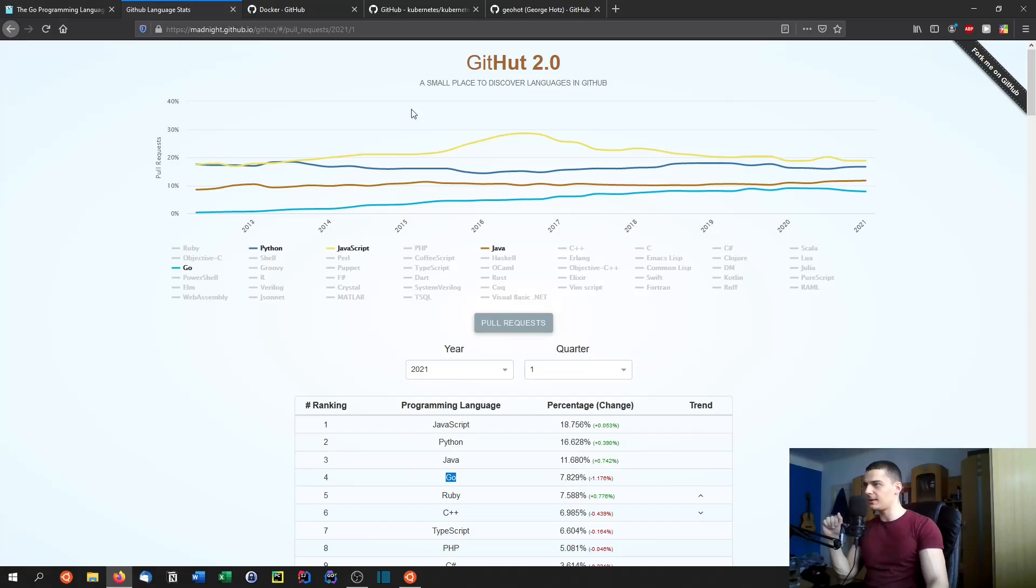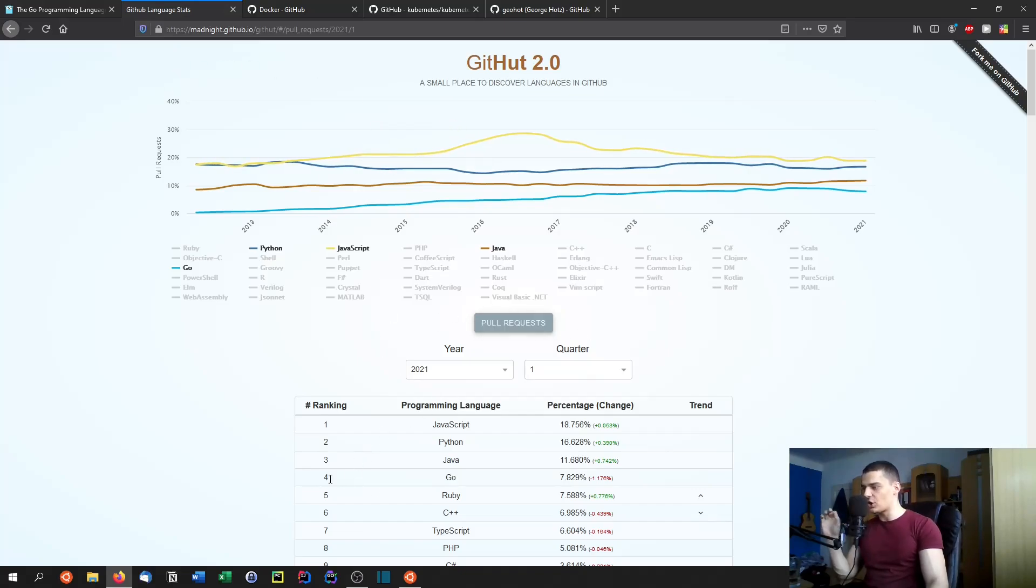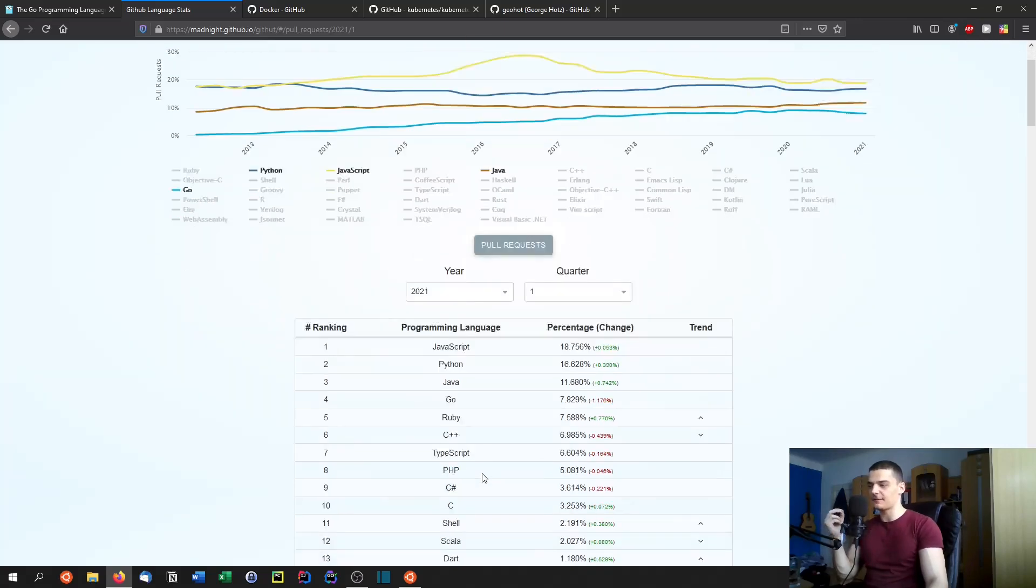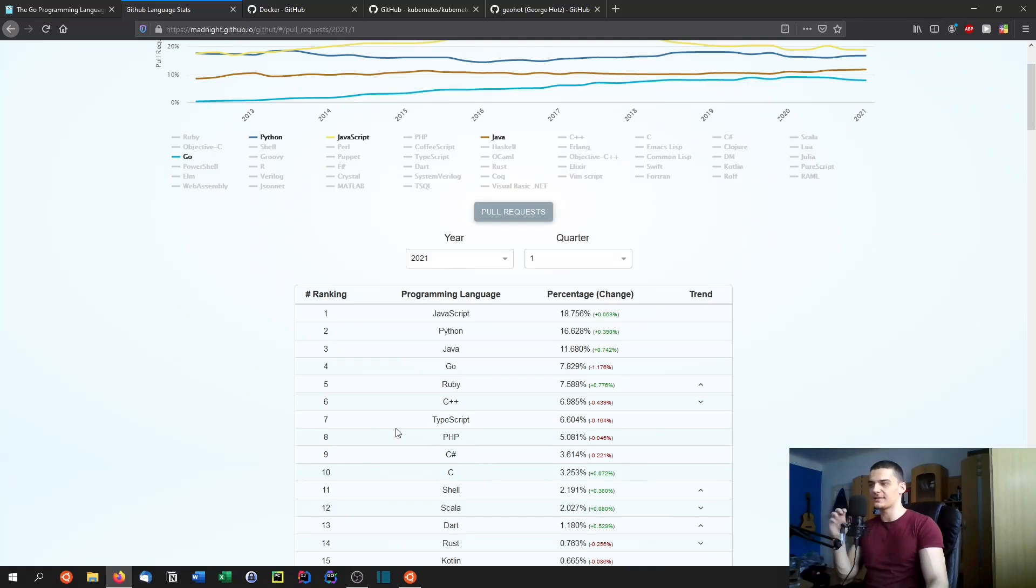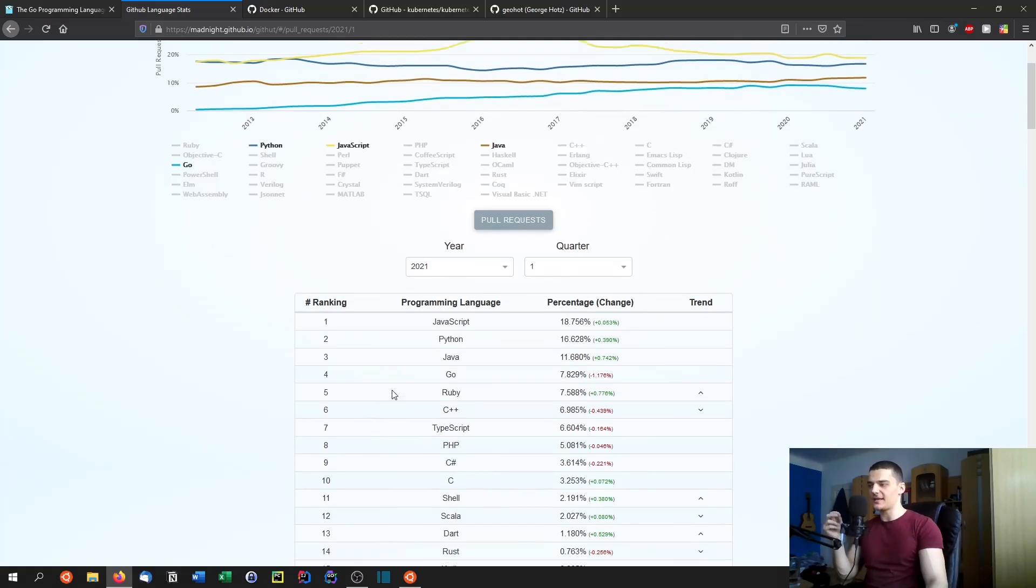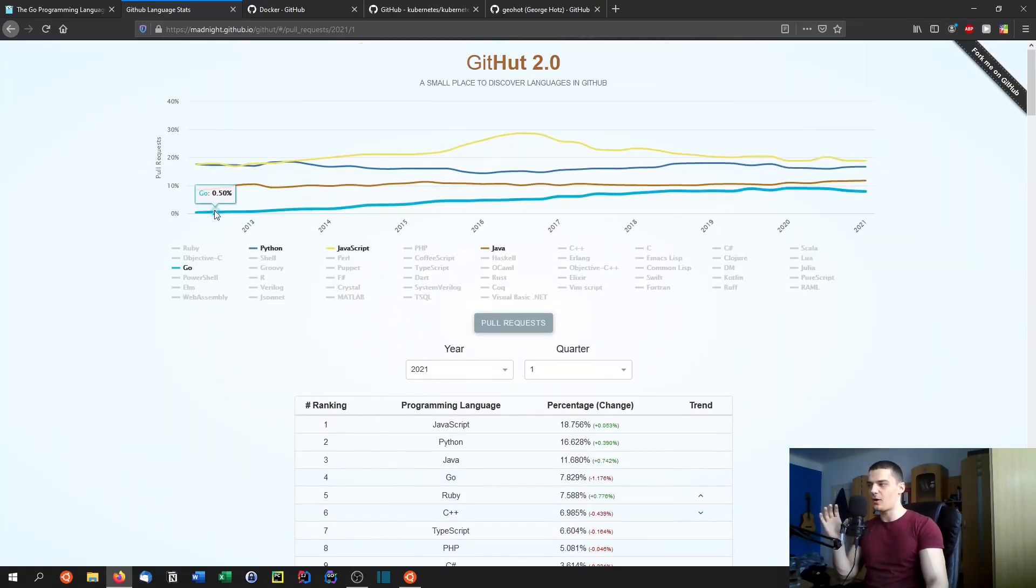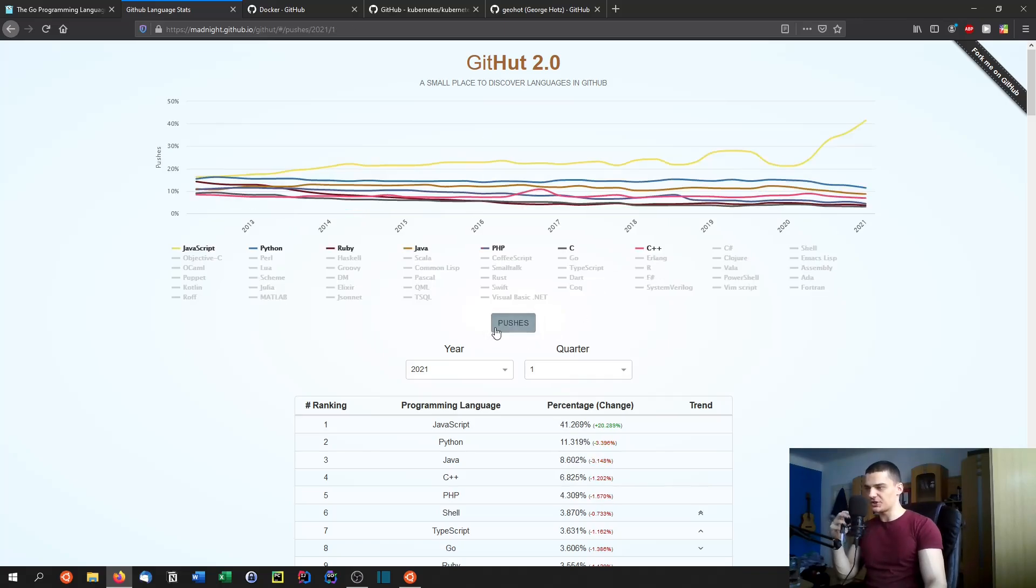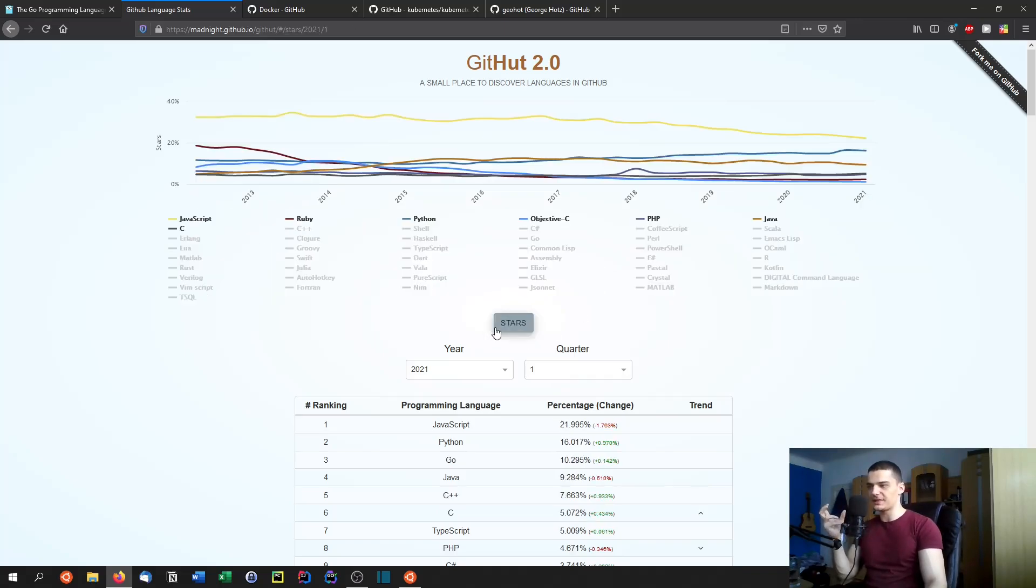Go is not necessarily the language that you think about when you think about the top players in programming languages but when you go to the GitHub language stats here and you go to pull requests for example you can see that Go is in the year 2021 quarter one the language with the fourth most pull requests which is ridiculous if you think about the fact that Go is modern and on the rise. If you go to something like stars which could signal more about the popularity you can see that Go is even on rank number three.